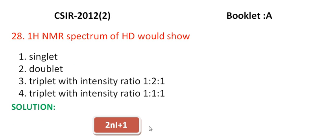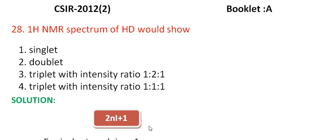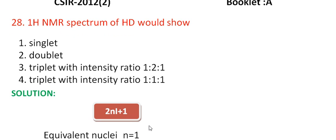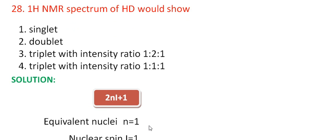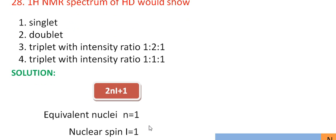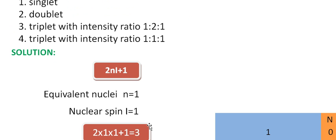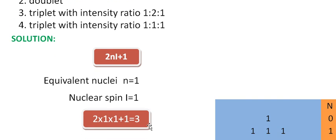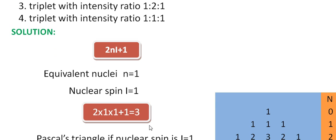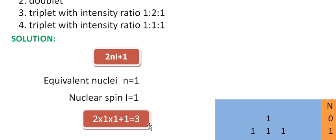Here we have only 1 deuterium, so equivalent nuclei is 1, its nuclear spin value is 1. Now substitute these 2 values in the above equation, we get 3.